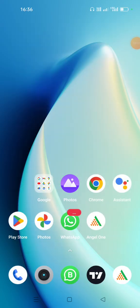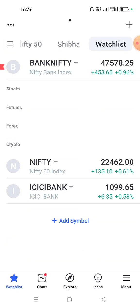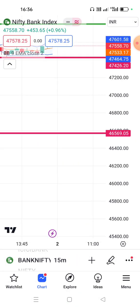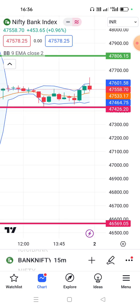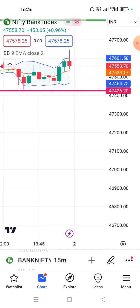Hello everyone. I am going to show the Indicator Range concept in this video. I am going to show the complete view of Bank Nifty. The Bank Nifty range is 47,578. I am going to show the Indicator Range concept using the BB-9 EMA, which I also covered in the previous video.